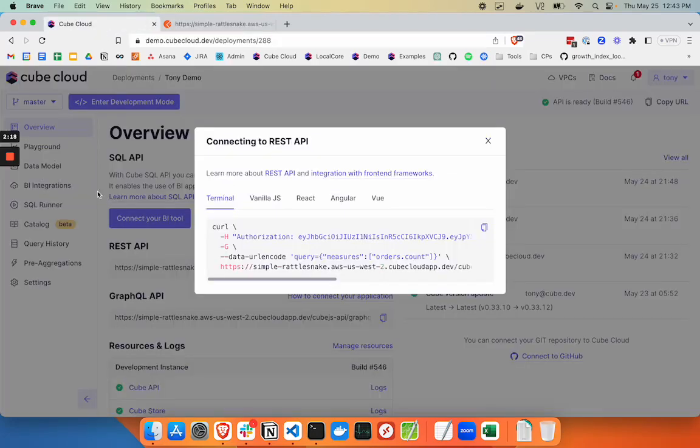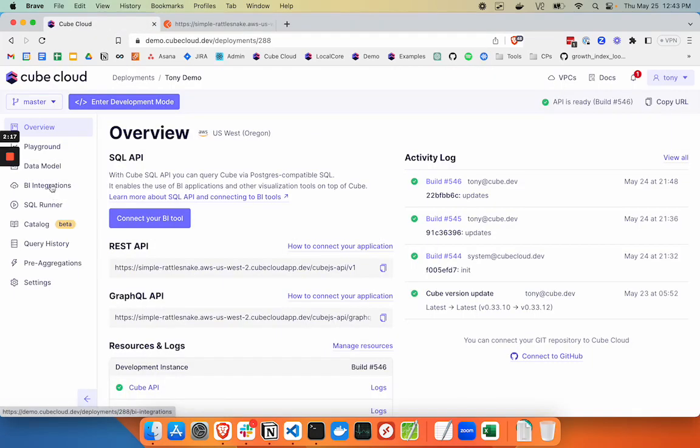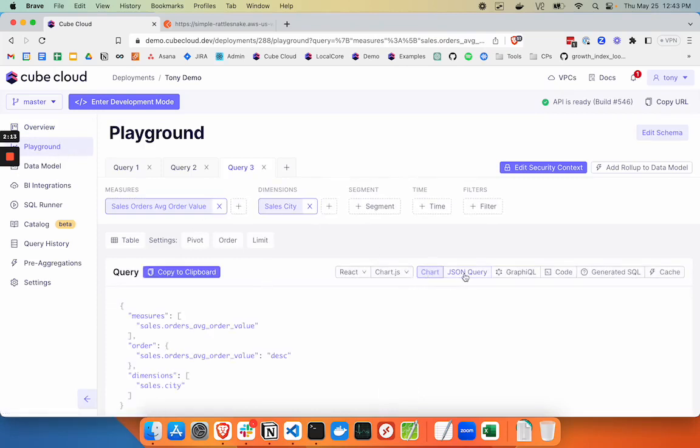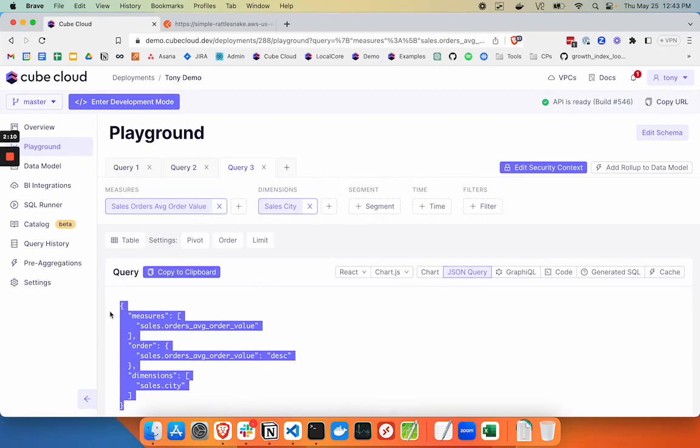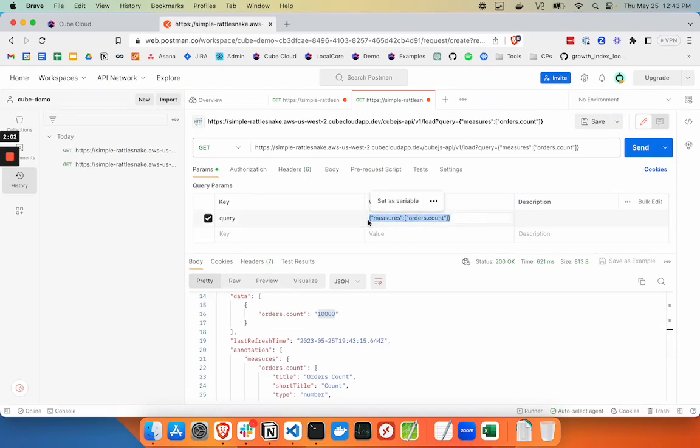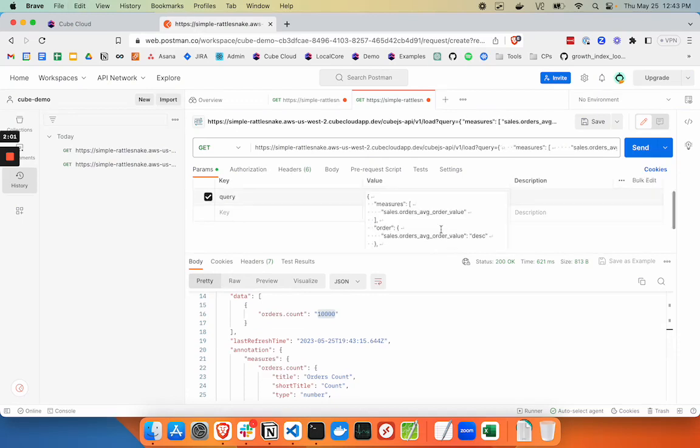Over in the Playground, let's take this JSON query here and copy it over to Postman. There we go.